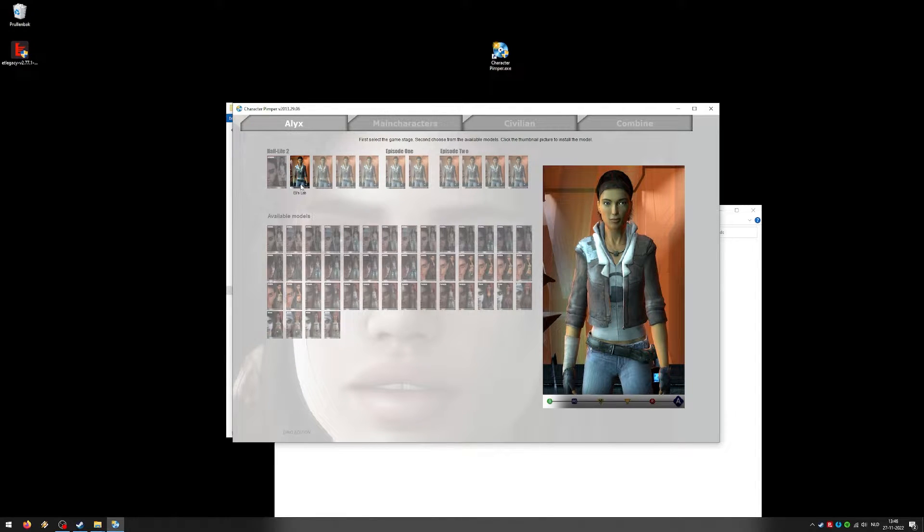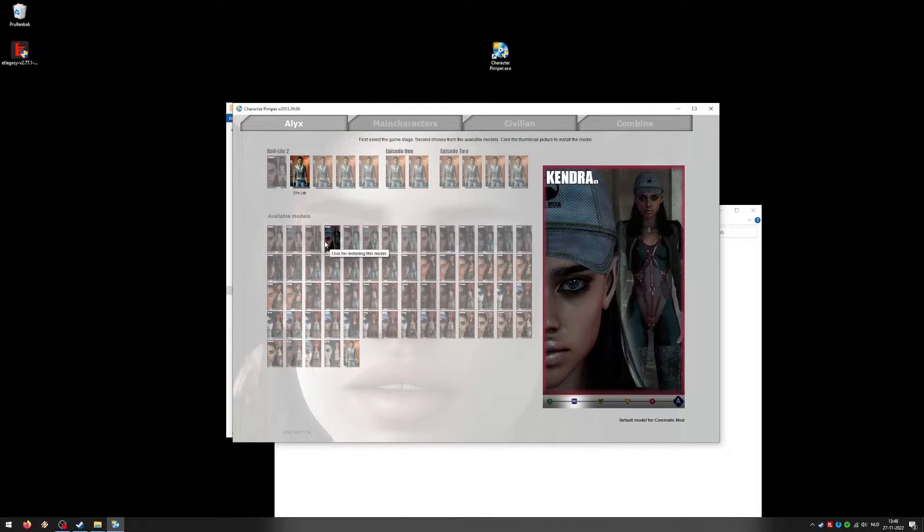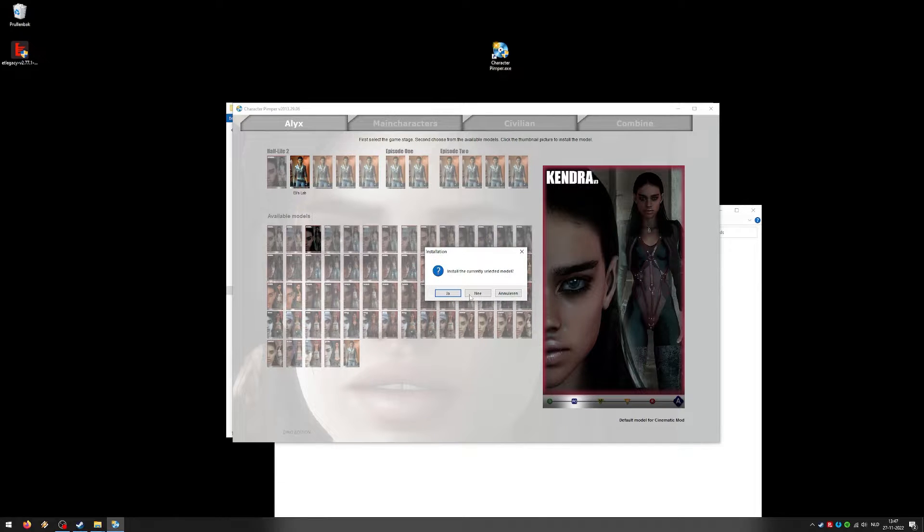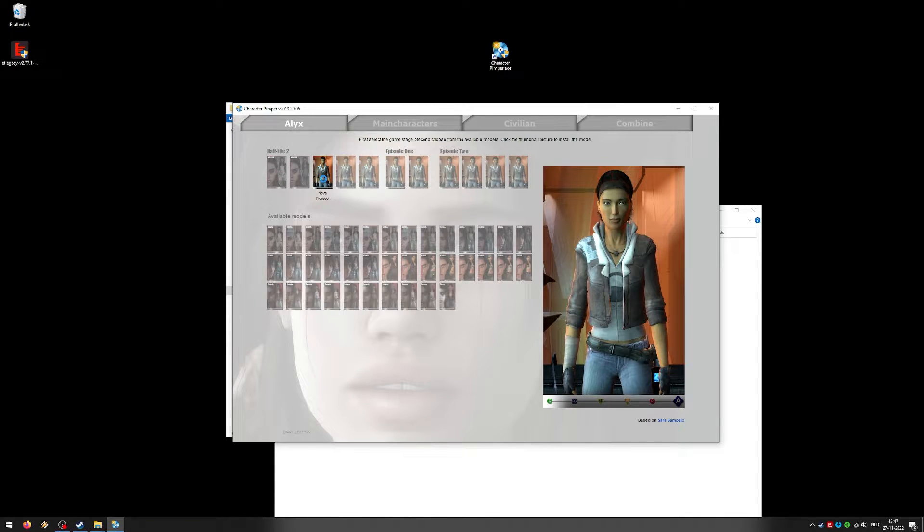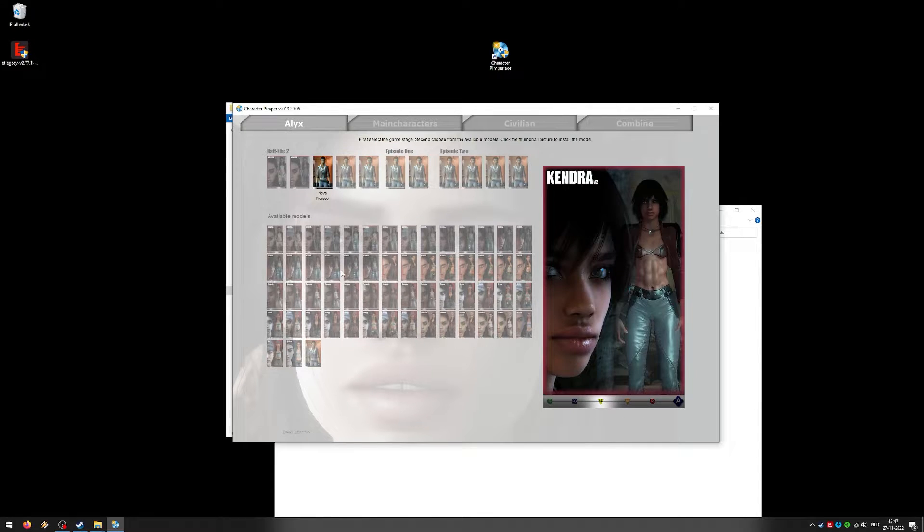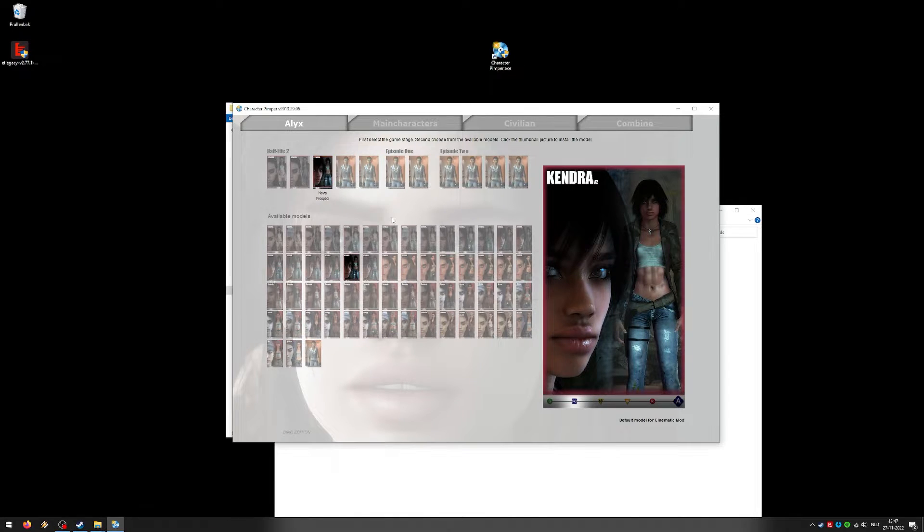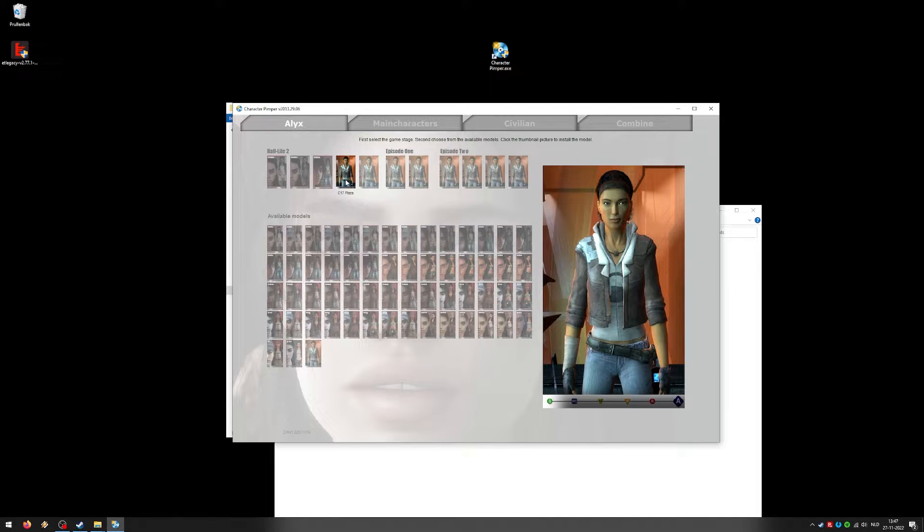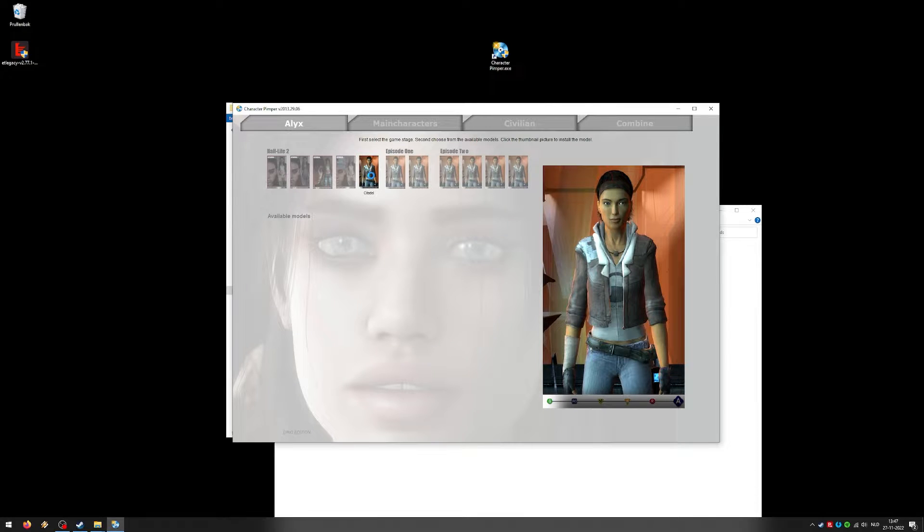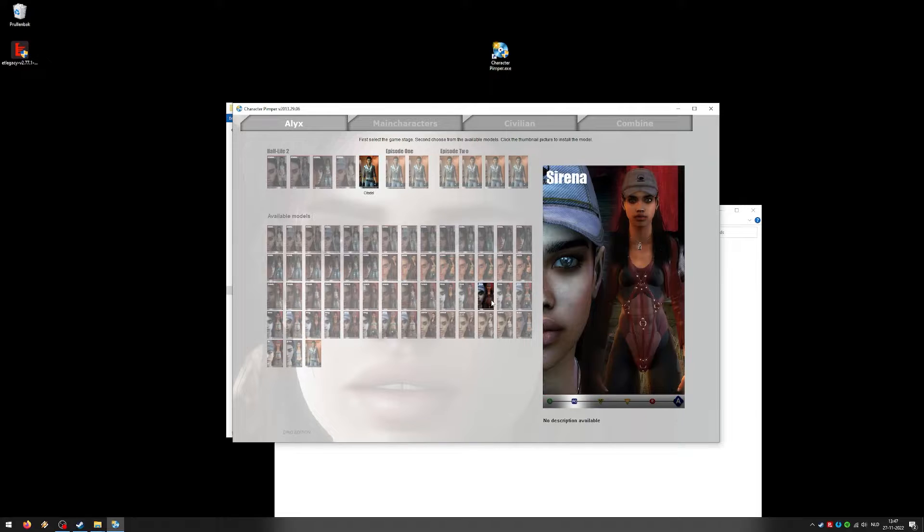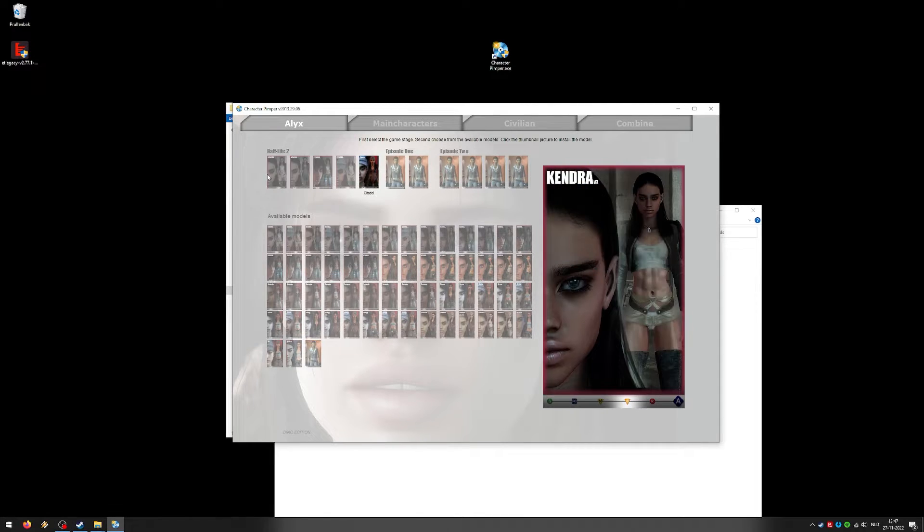So if you want in Eli's Lab to be a different model, you can do that. Maybe after going from almost naked to some Metal Gear looking outfit. Click that one. Same goes for Nova Prospect. Maybe after that, all of a sudden, she looks completely different. So yeah, you get the idea. Just install whatever you want. To make it work. And there we go. So I'm just going to show Half-Life 2 for now.